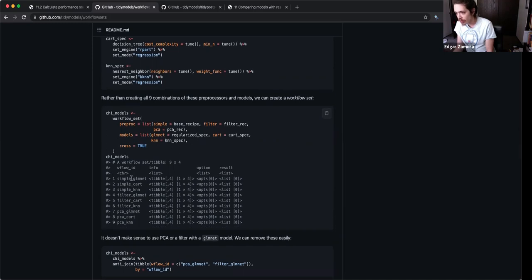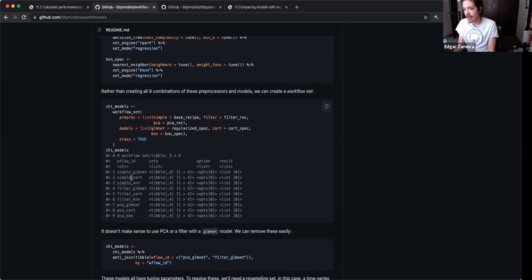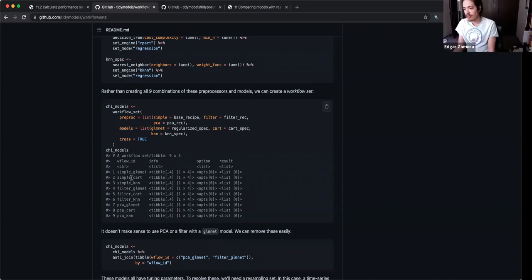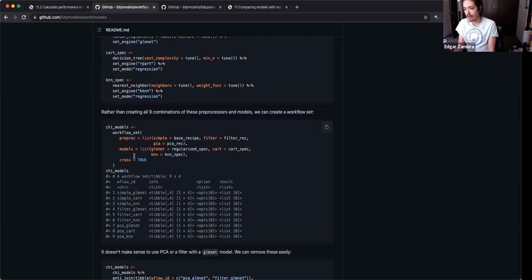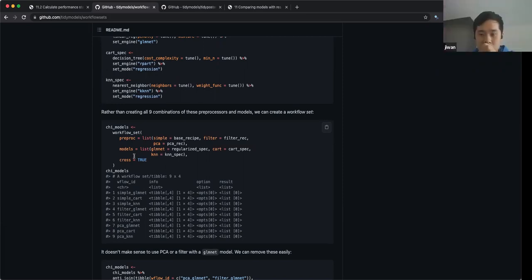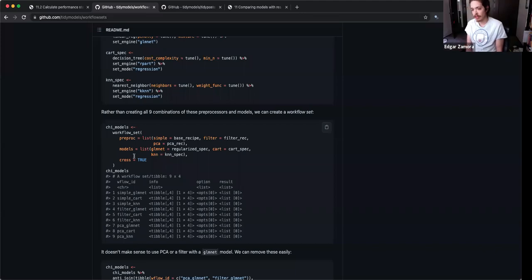This is what you were talking about when you feed it more than one model — it crosses them. So this is how you would set it up if you had more than two models. I think this example here might actually be a better example to include in the book, because I don't know how many times people would use a workflow set for just one model. If you're using a workflow set, you have the intention of using more than one model and maybe multiple different recipes.